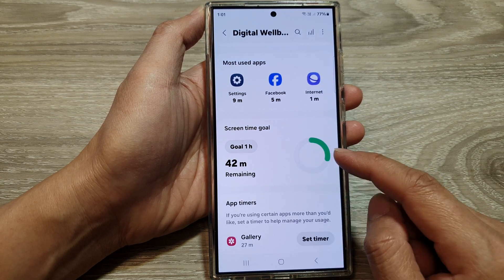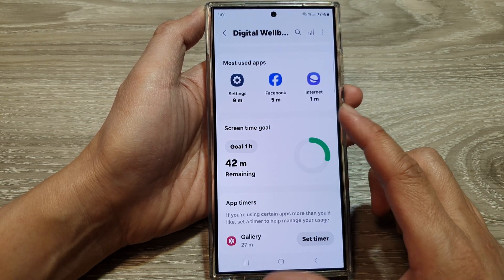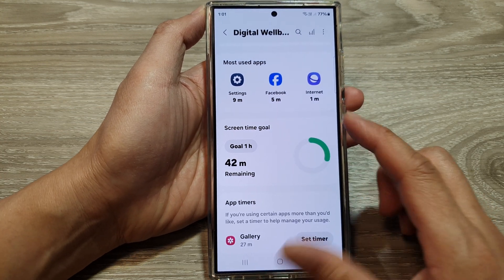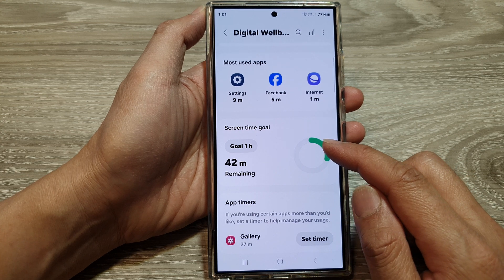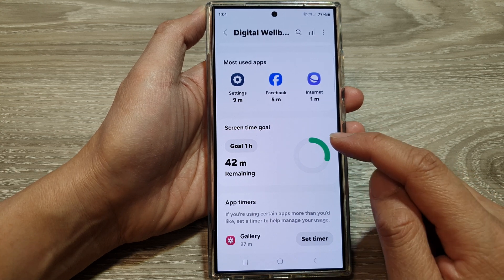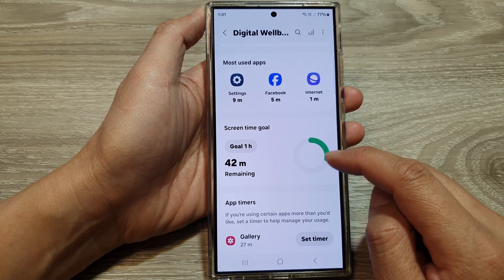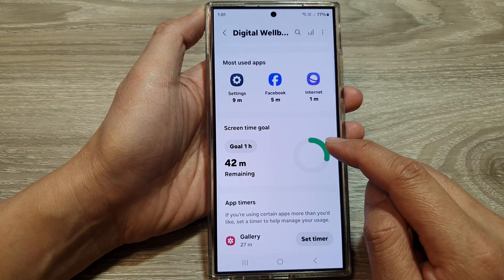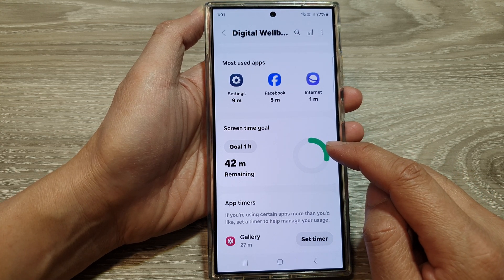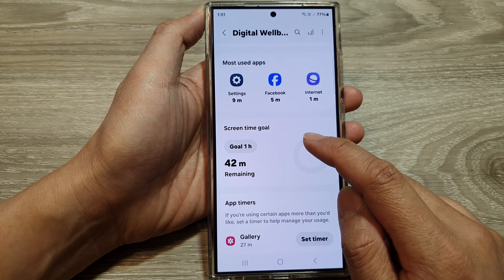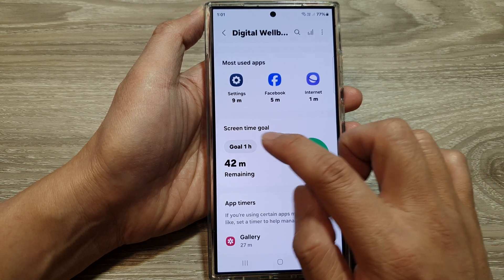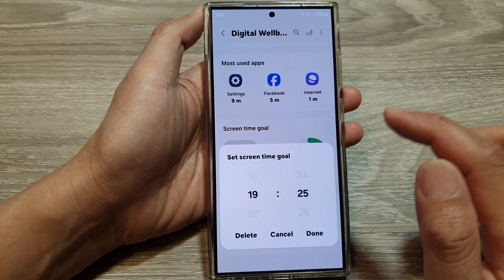When the screen time goal of one hour has been reached, the circle will turn red and it will tell you that you have overspent your screen time.